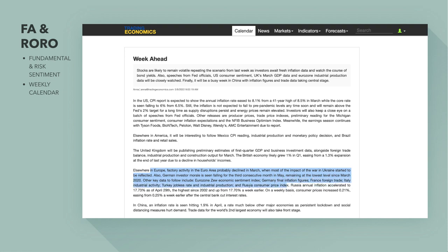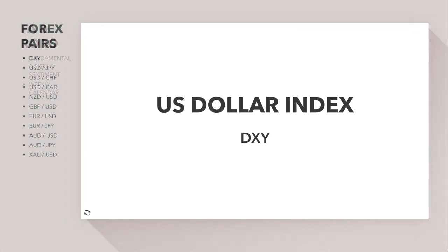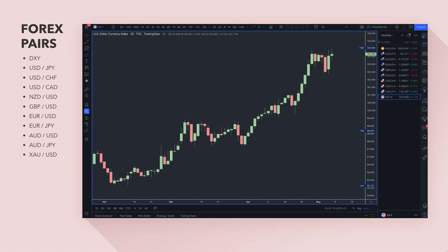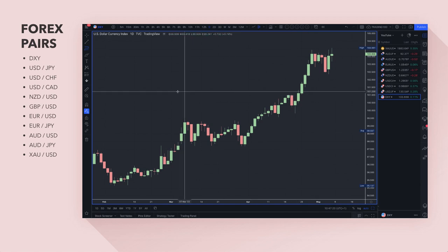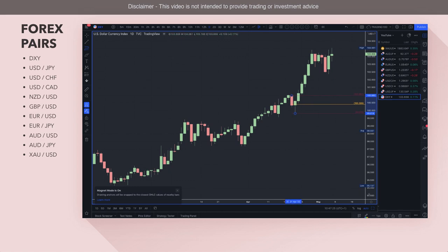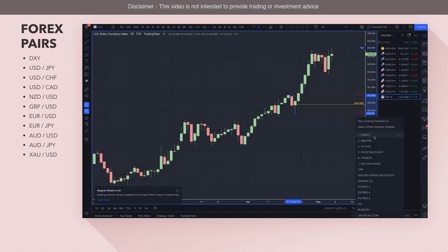Other key European data includes the ZEW economic risk sentiment for Germany, final inflation figures for France and Italy, and so on. Those are the fundamentals to think about going forward. Starting on the Dollar Index — I tend to keep the analysis from every week but this week I'll start fresh, drawing some new demand and supply zones.